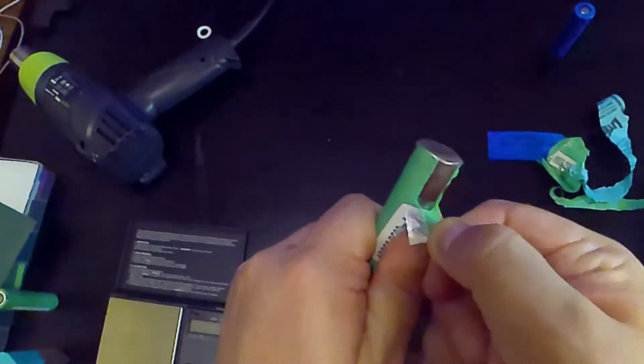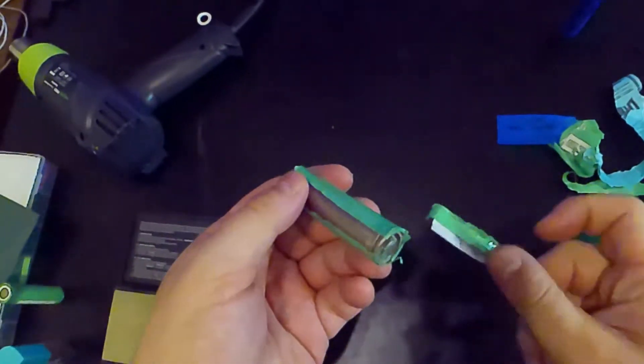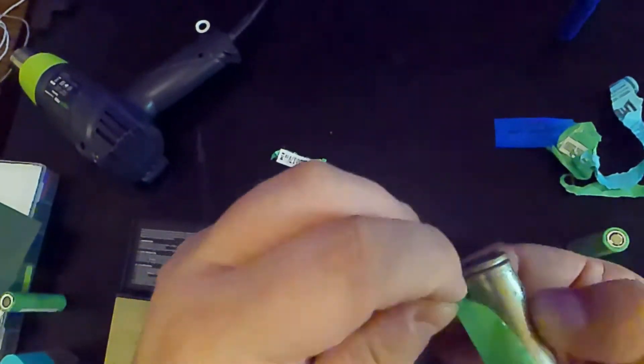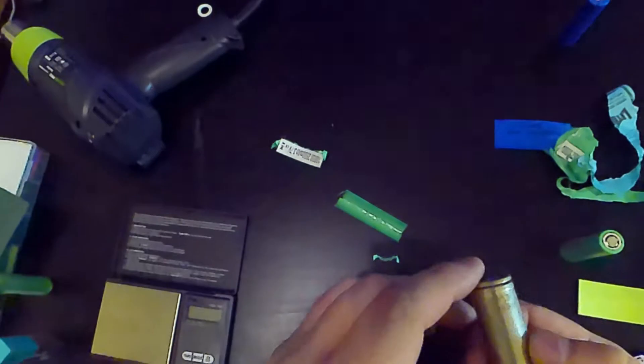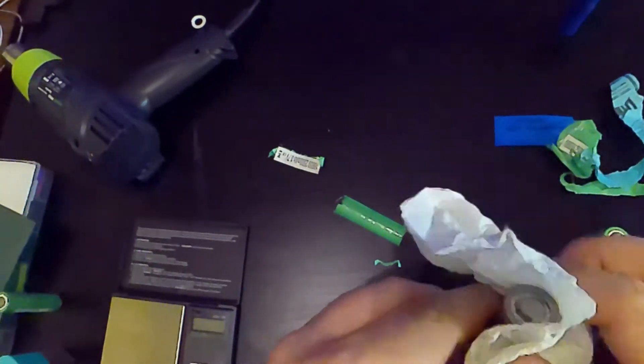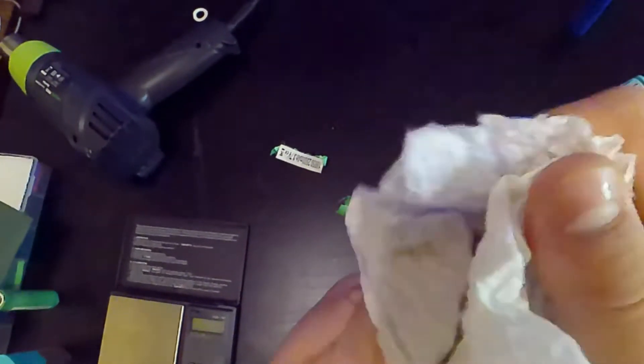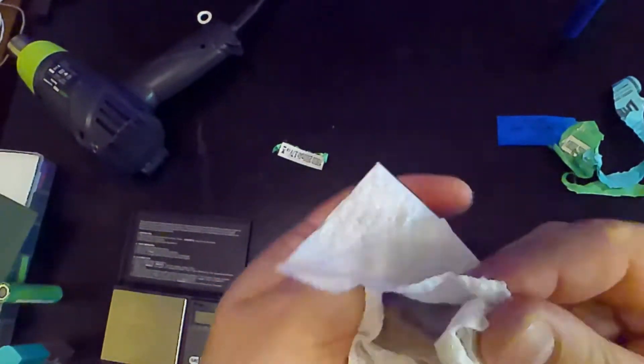But nonetheless, it is a working battery. So I'm just not going to wrap it back in green. I'm going to wrap it in purple. So that way I know that it's a fake Samsung battery and not a real Samsung battery.